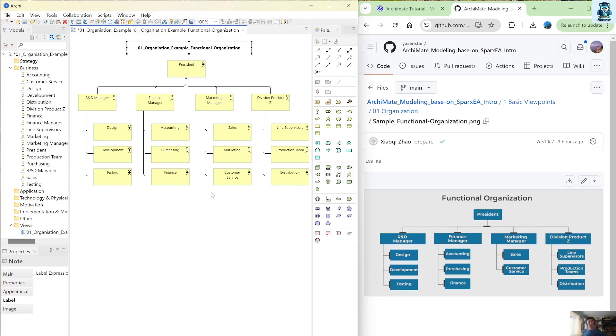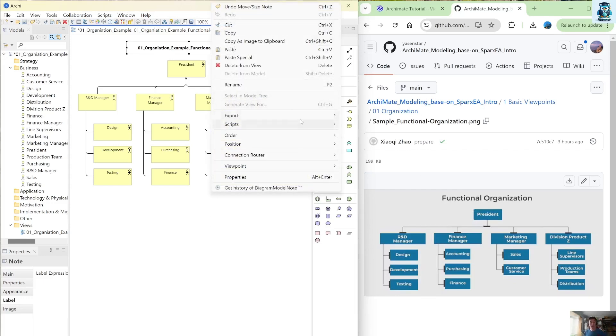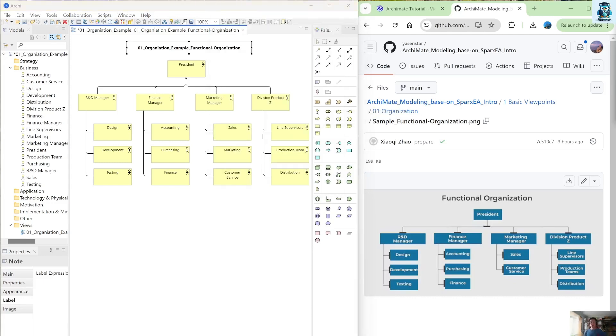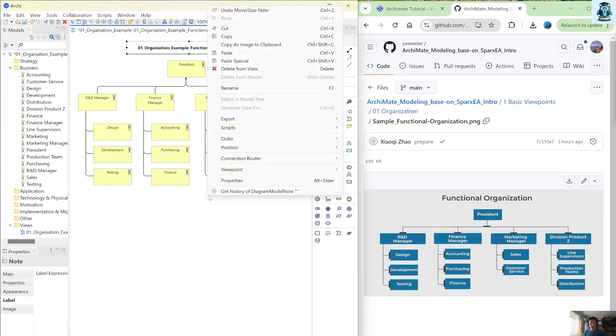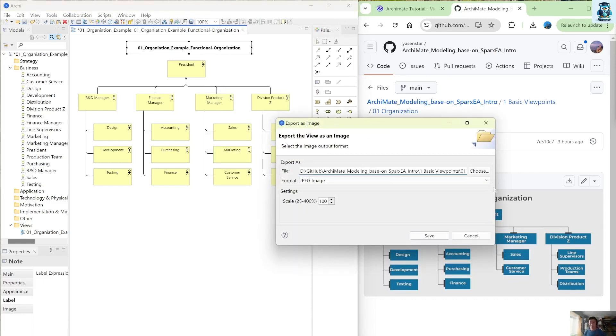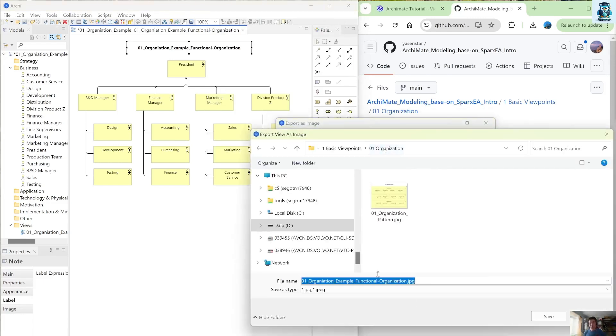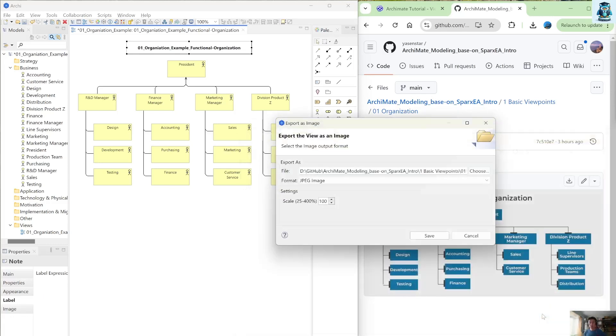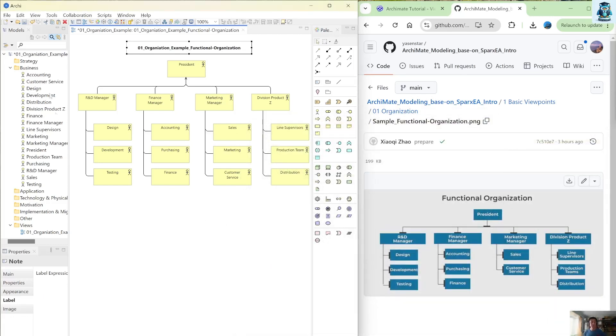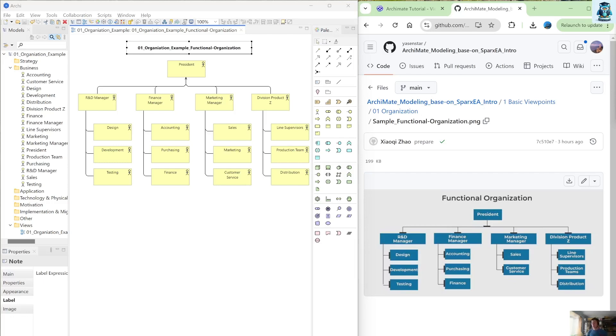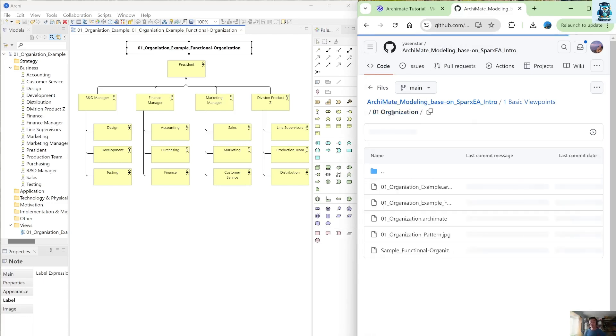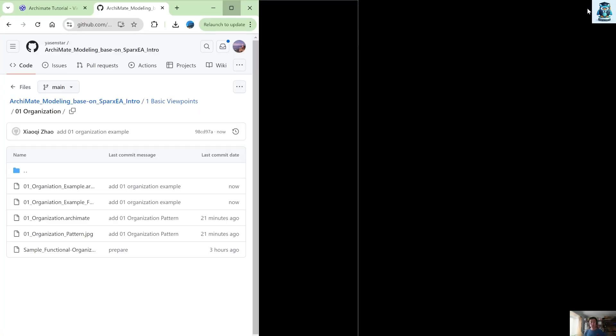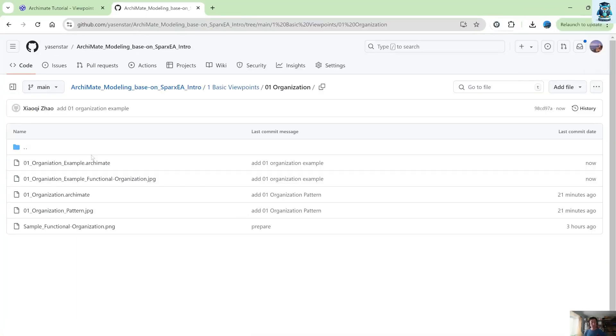And I will also do like this one. So export. And let me export this, let's see, choose the correct folder. Name as the example functional organization, and I also save my model. So now you have the example 01 organization example. Actually, so I'm trying to push that to the GitHub. So let me back to my 01. So you have the another two.